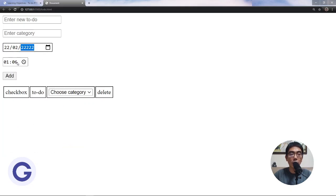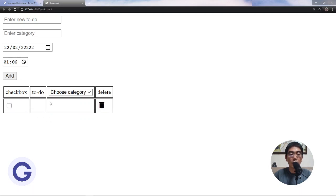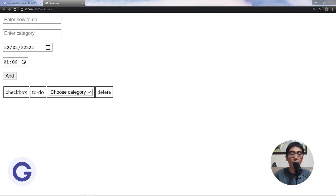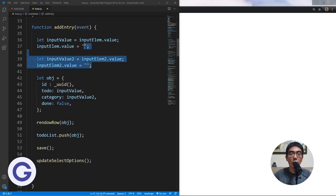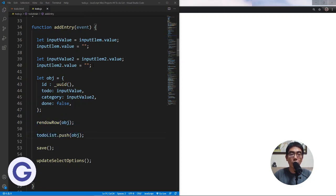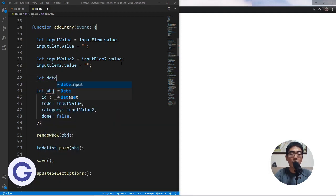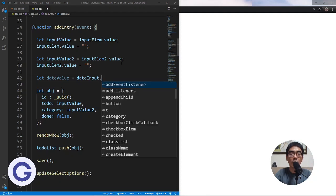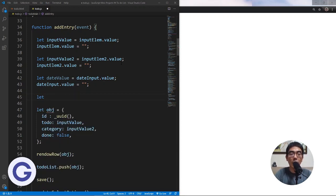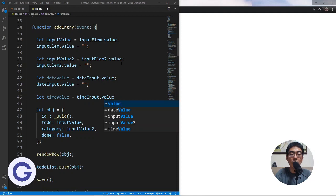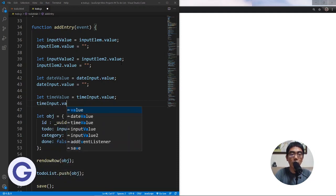This is how to use the date input and time input, but if you click Add, you don't see them displayed because we still need to implement it. Let's go to our JavaScript file. In the addEntry function, we already read the input text box. Now we need to create two more values: dateValue, which is dateInput.value — then we empty dateInput. And timeValue, which is timeInput.value — then we empty timeInput.